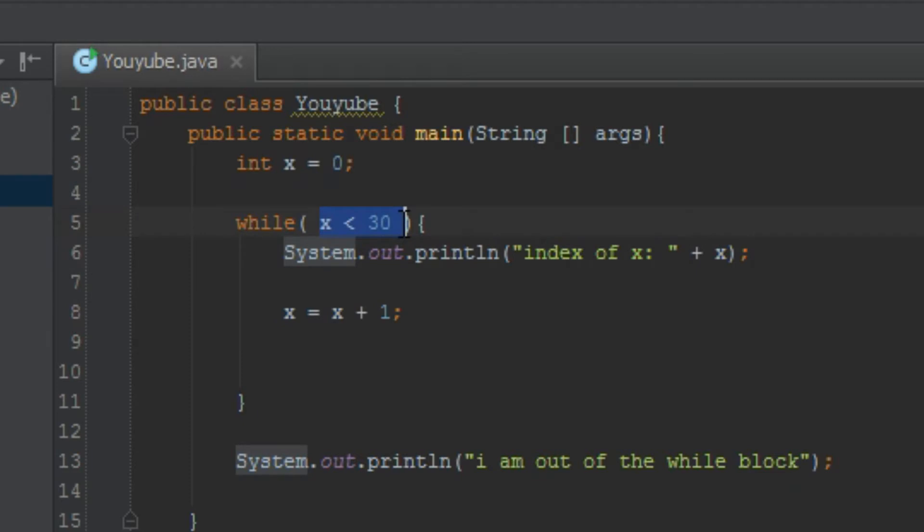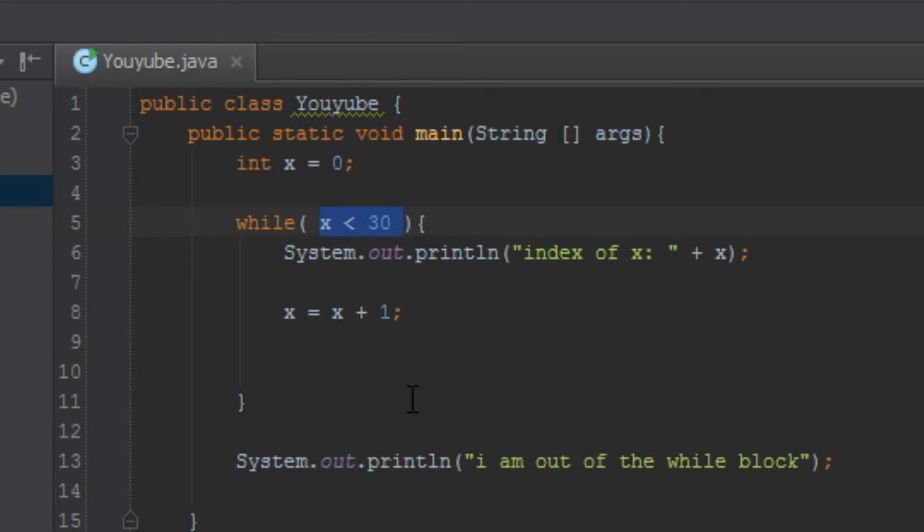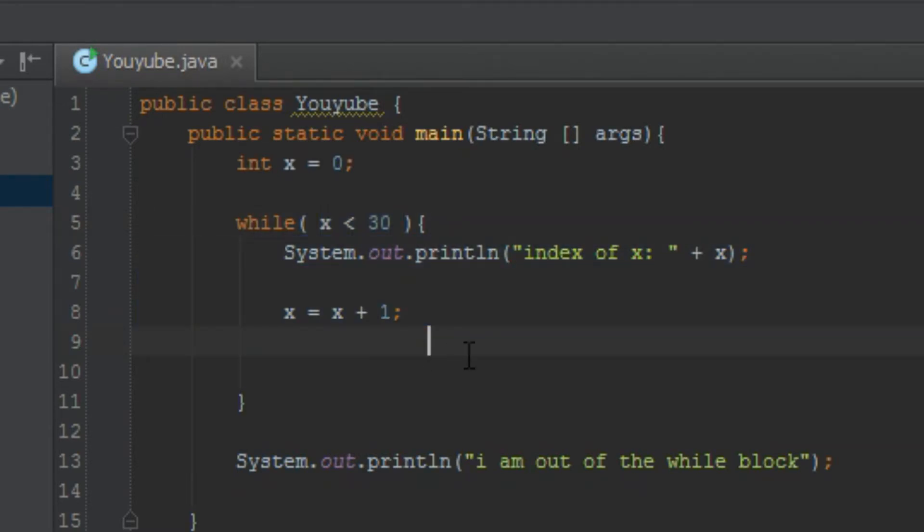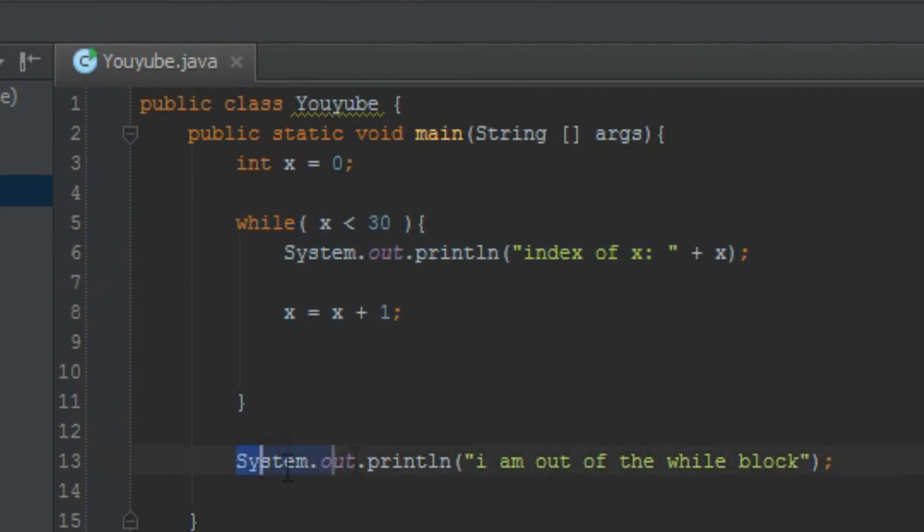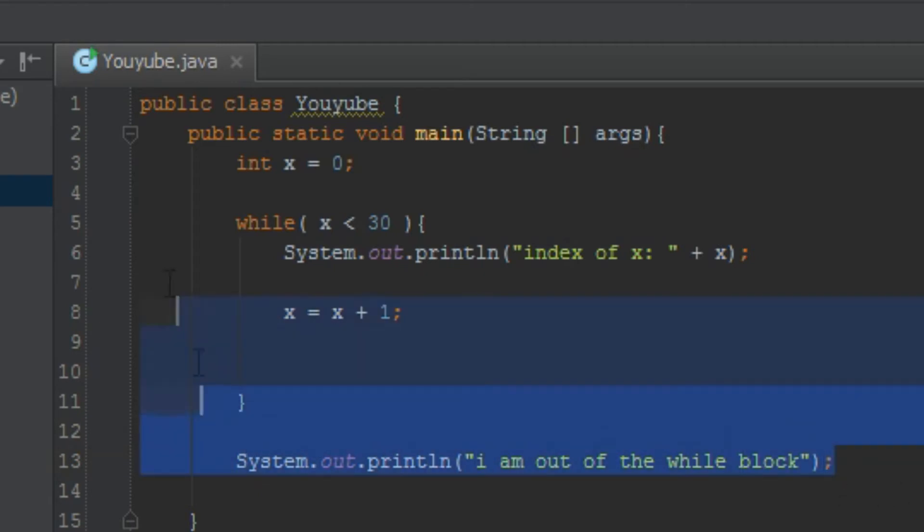And it keeps repeating this until it gets to 29. It gets to 29. Is x smaller than 29? And is 29 smaller than 30? Yes! It's smaller than 29. Run the code. And when it gets to 30, is 30 smaller than 30? It isn't. It's equal to 30. It's not smaller than 30. So, we get out of the while block, and go here, and say, I am out of the while block.